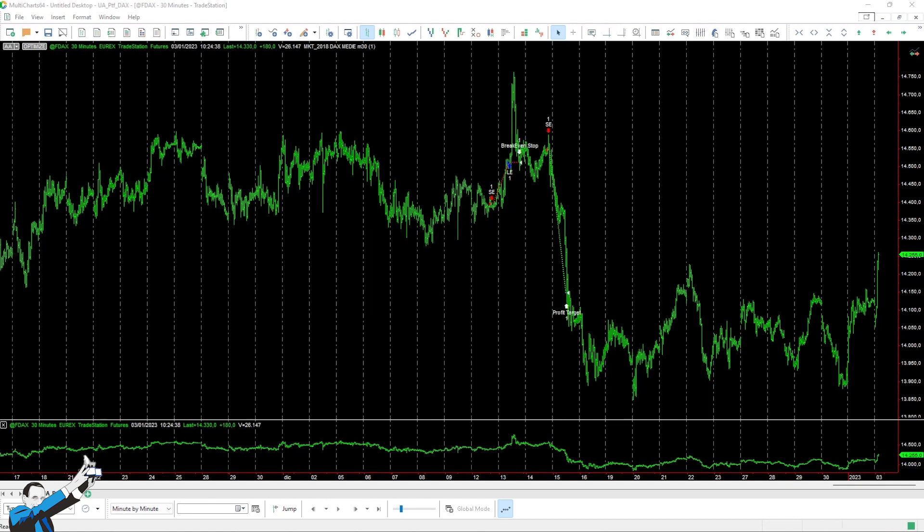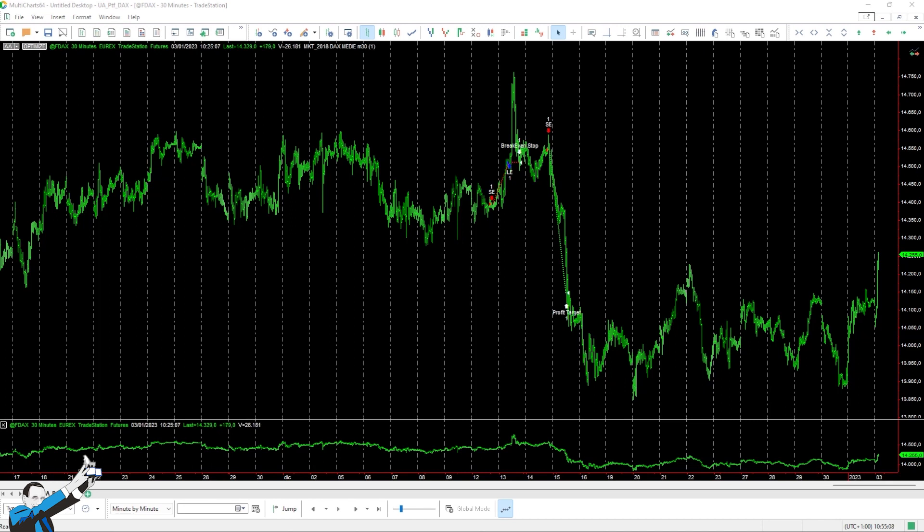This strategy also has a stop loss and a take profit. In this case, the stop loss and take profit are higher than the previous strategy because this is a multi-day strategy, where positions remain open beyond the end of the session. The stop loss is 200 points, while the profit target is exactly twice that, 400 points. The strategy also has a break-even point that is triggered when a position profit of more than 250 points is reached.